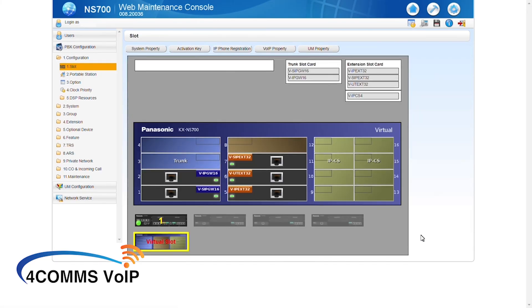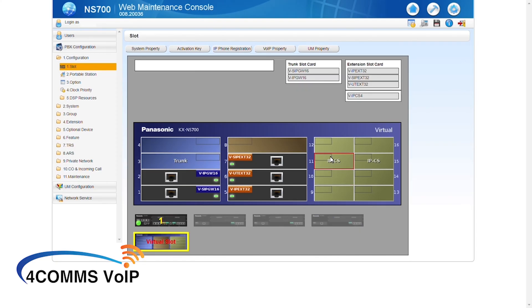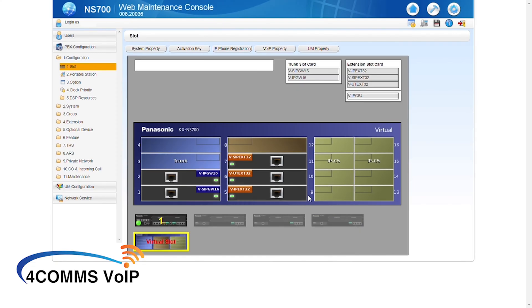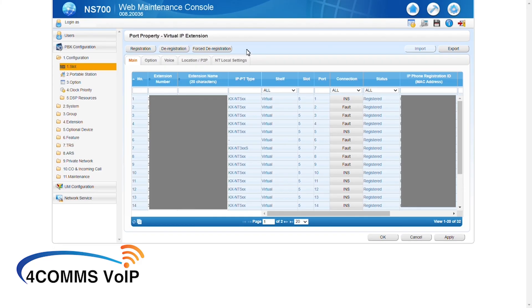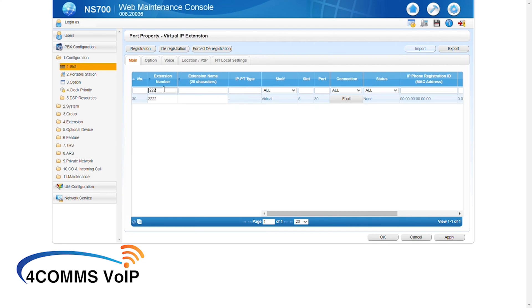Alright, so I'll hit cancel out of that and we'll go back to slot. Now you have two options to get to the IP extension port properties. You can either hover over the card and click on port property or you can go up the top and click on IP phone registration and click on IPPT. Once you're in, up the top under extension number, search for the extensions that are going to be remote. So in this case, it's going to be 2222.